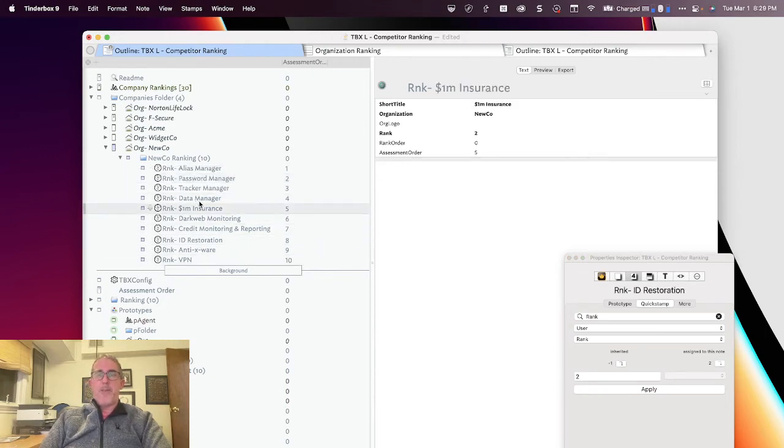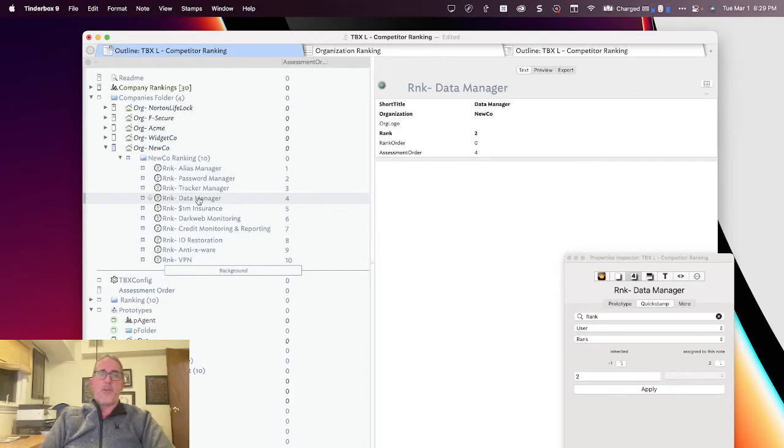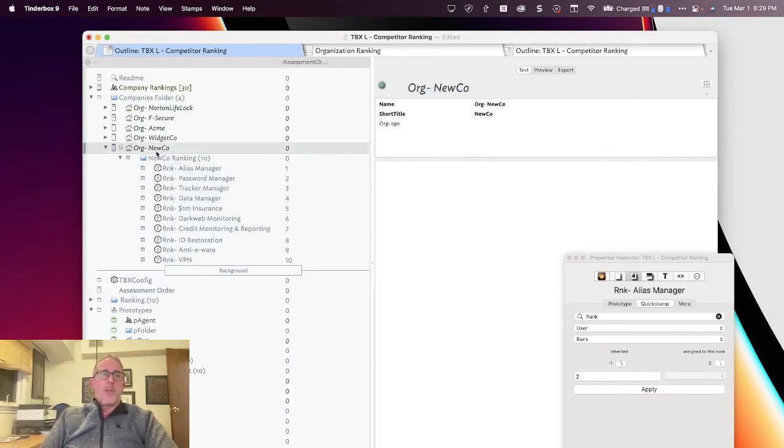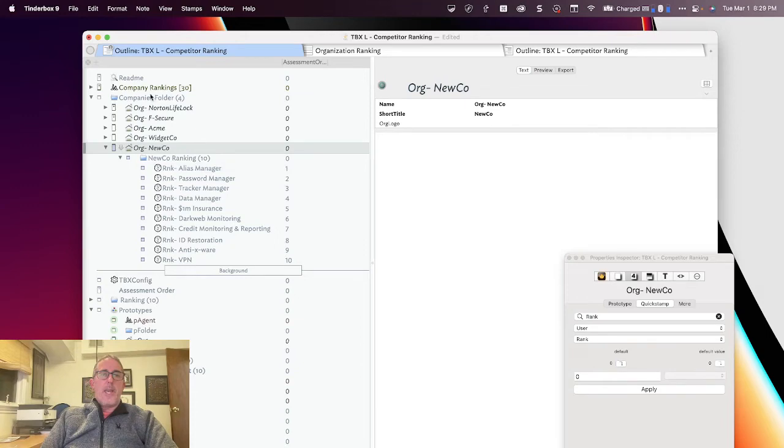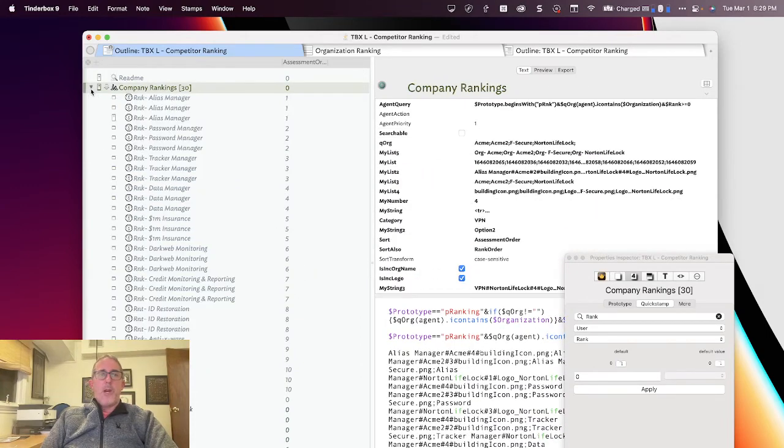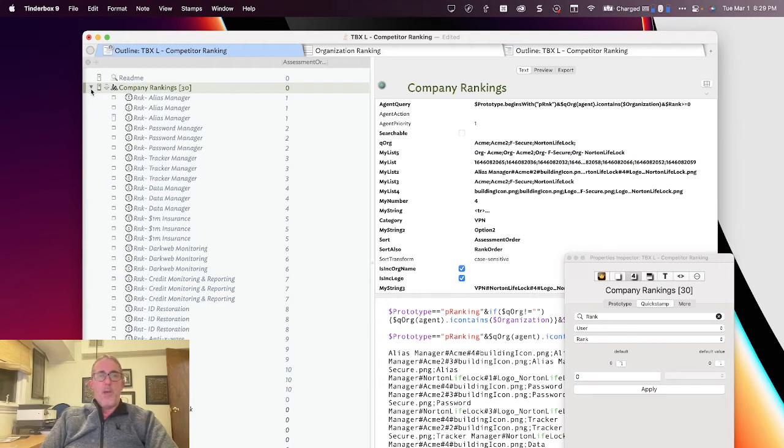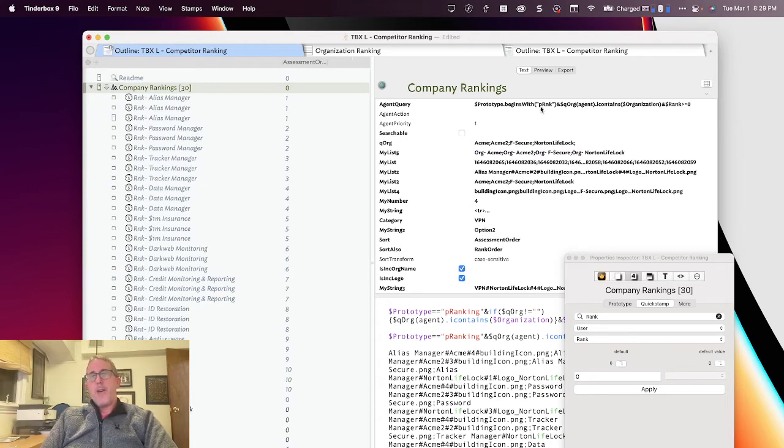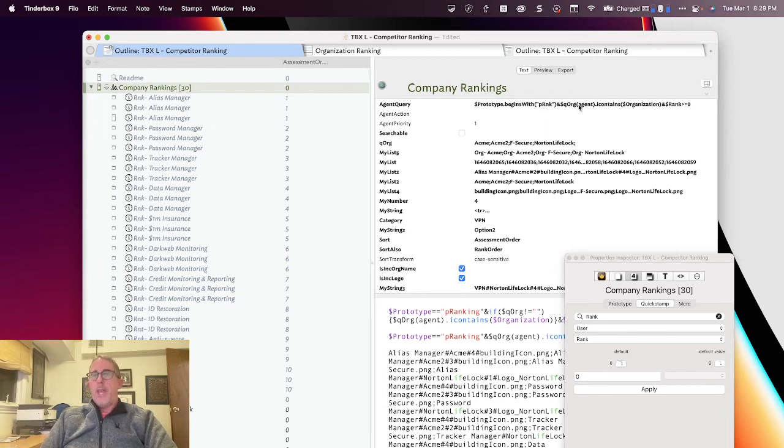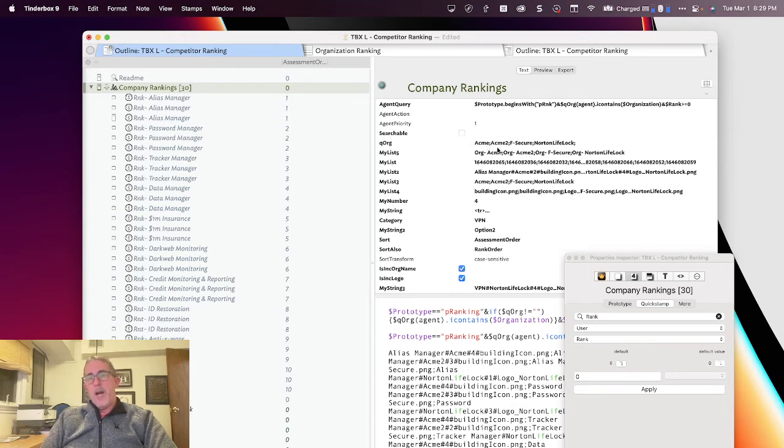That's pretty exciting that we're able to do that. Now, what I'm going to do now is I want to go ahead and show you here. I've now run an agent. And I'm having the agent go through. And what it's doing is it's looking through the entire file for every note that begins with the rank attribute and the companies that I'm listing in this query here. You'll see that NewCo's not going to show up in the agent list because I haven't entered it in here.